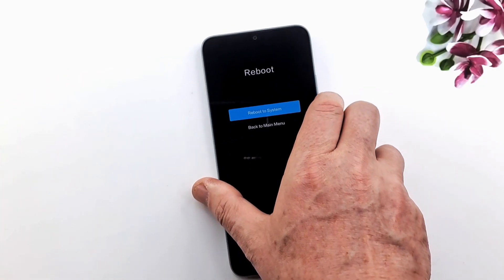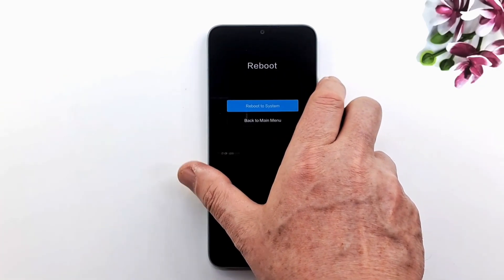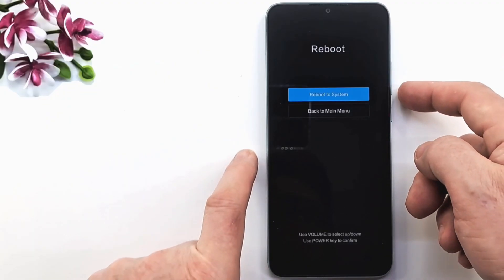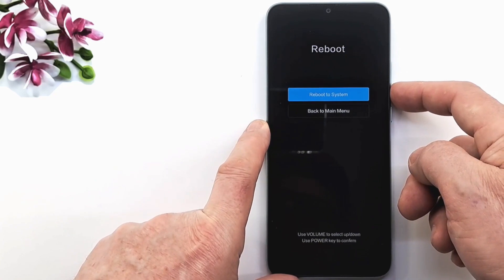Now we are in the recovery menu, navigate with the volume keys and confirm with the power key.